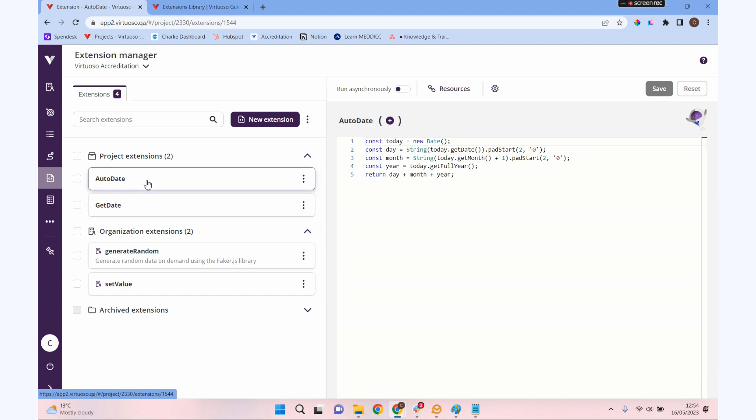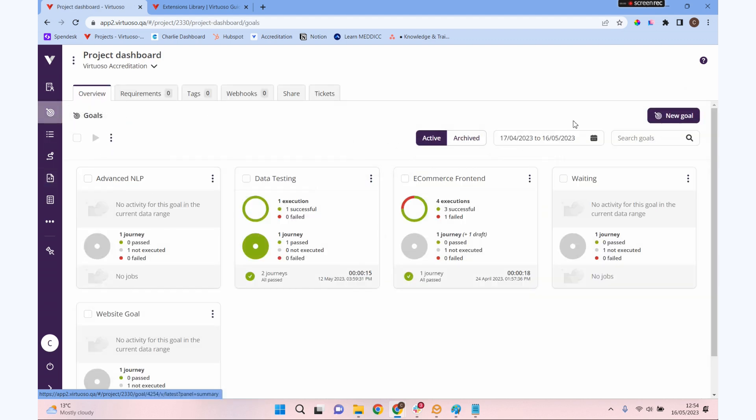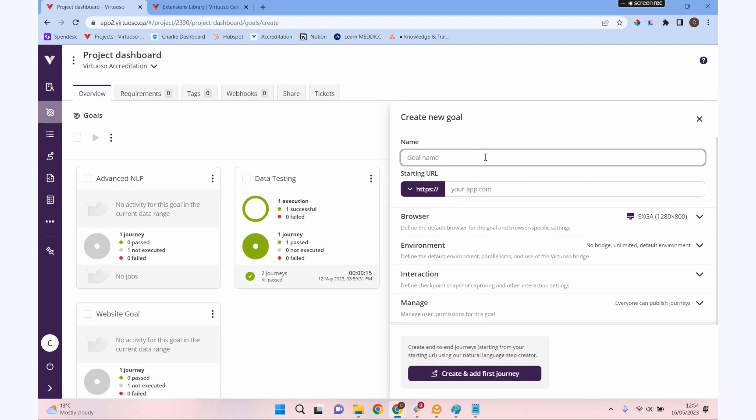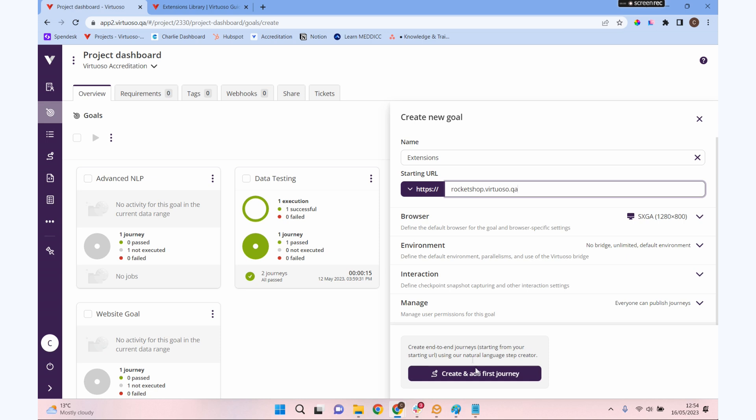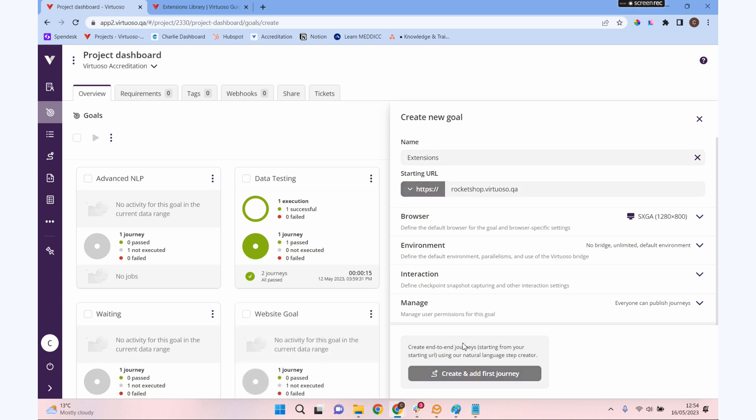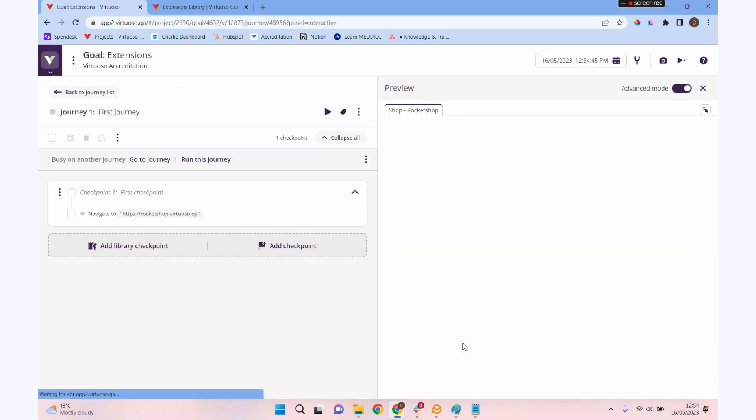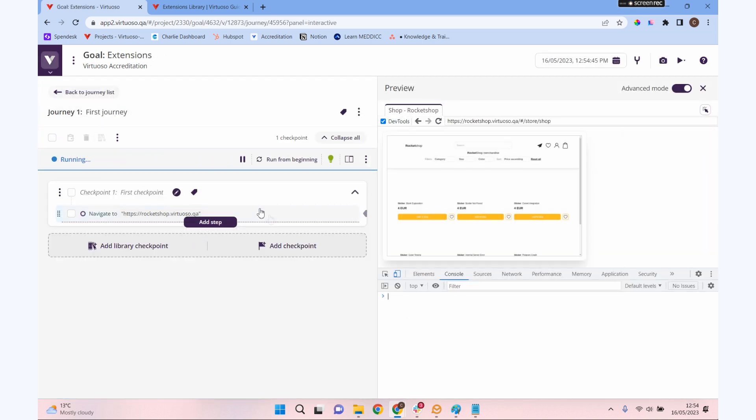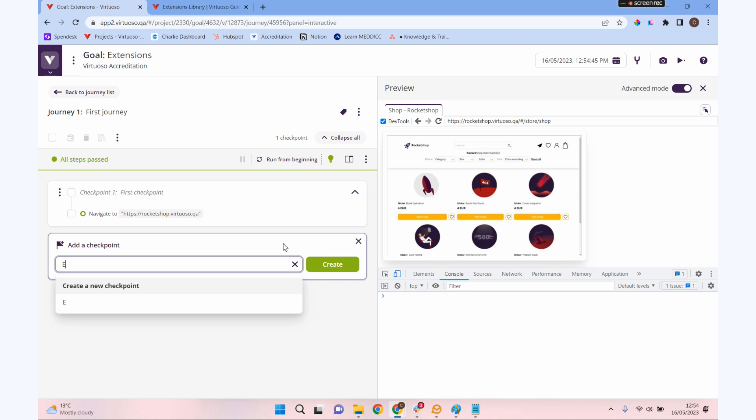I'm going to make a new goal for extensions. Now, it doesn't really matter what URL I give this one here because we're not actually going to do any testing on it, but we need something to start our journey. Let's add a checkpoint for extensions.